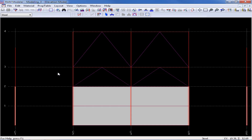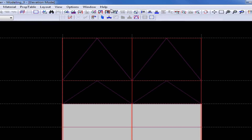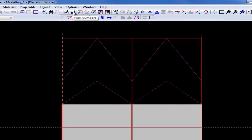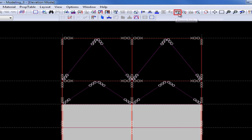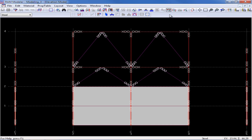To start, we're going to assign our member end fixity to each member type starting with our columns. First, we're going to turn on what our default member end fixity is. To turn on any property in this mode, we can go up to our top level of tools, and anything with the magnifying glass will turn on a different type of property. I'm going to go ahead and turn on my frame fixity so I can see what the default properties are.